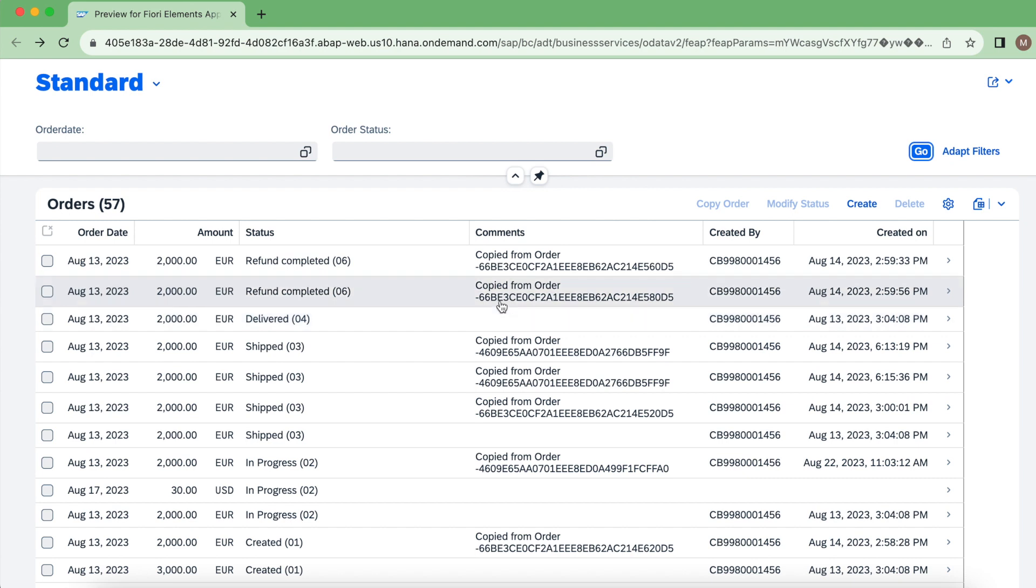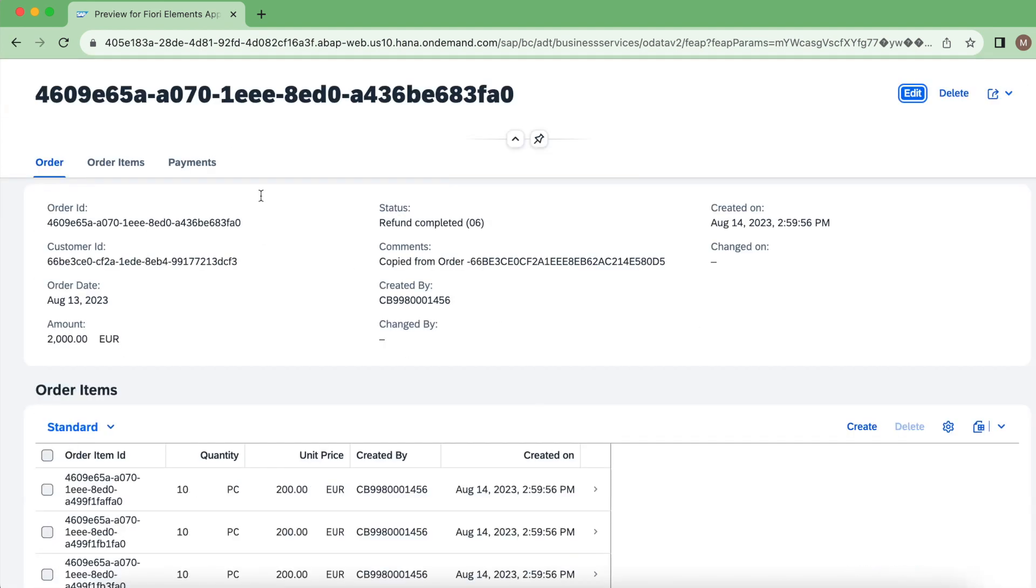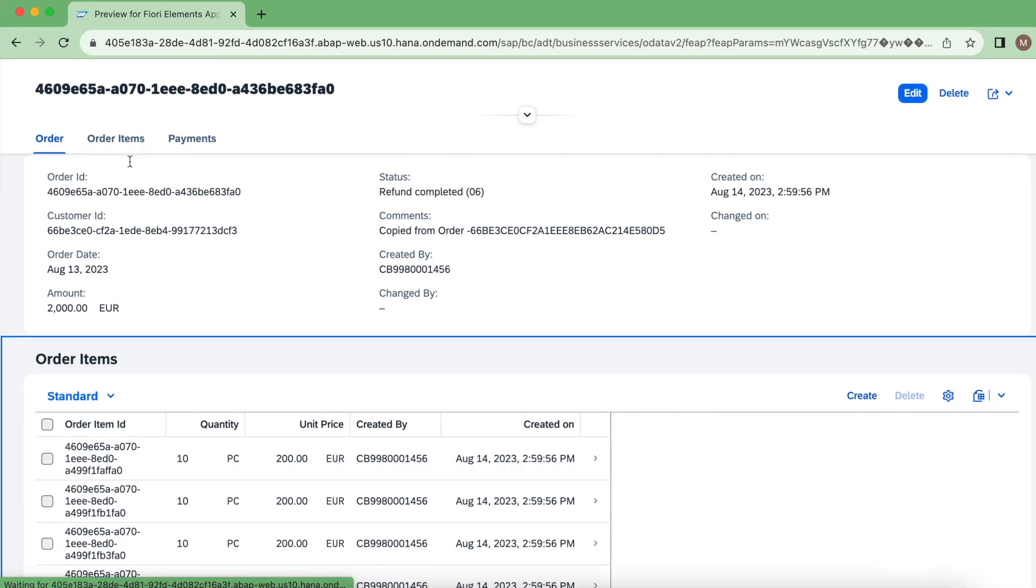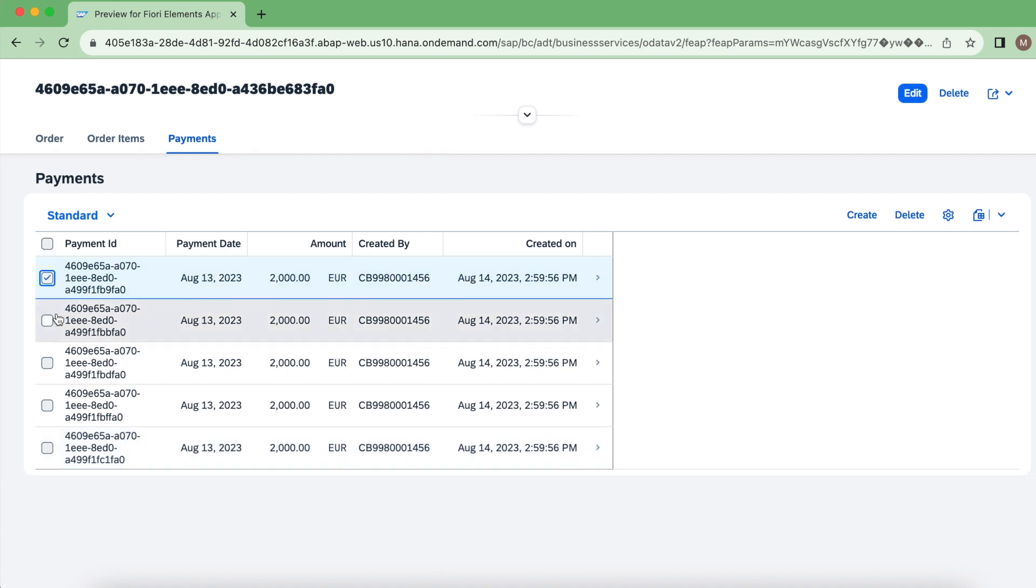But global feature control means you are restricting certain operations irrespective of instances. So I go inside, I will have two facets here: one is order items, another is payments.